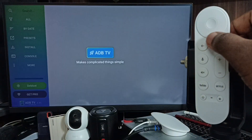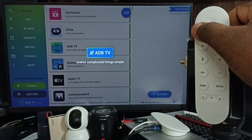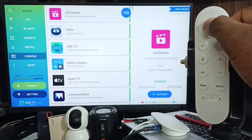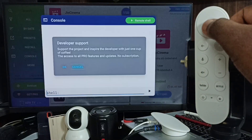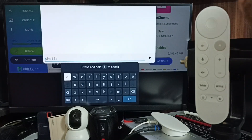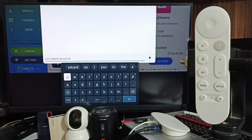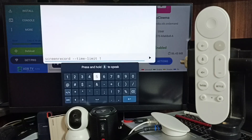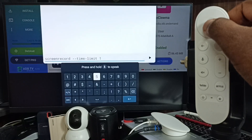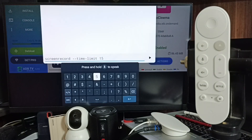Inside the ADB TV app, you can see a console here. Go to 'Set Console,' then cancel, go down to 'Set Shell,' and here we need to type the screen record command. Here we can also mention the time — I am going to record a 15-second video, but you can increase it if you want.